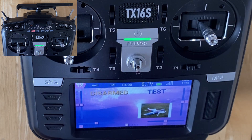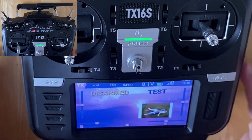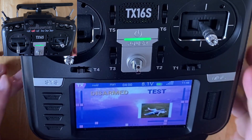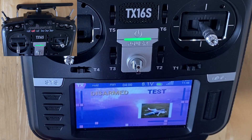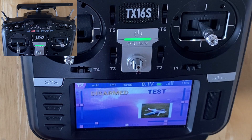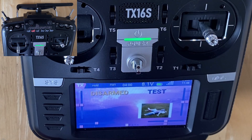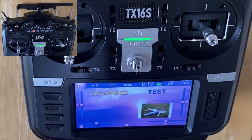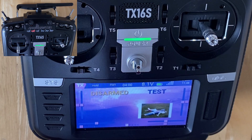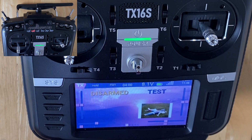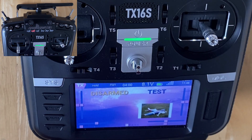Hey guys, hope you're well. One of the things I want to show you is how to set up a flight counter, so you can basically count how many flights you're having. There are probably a few different ways to do it, but I just want to show you how I managed to do it. I'm going to set this up and then display it here.